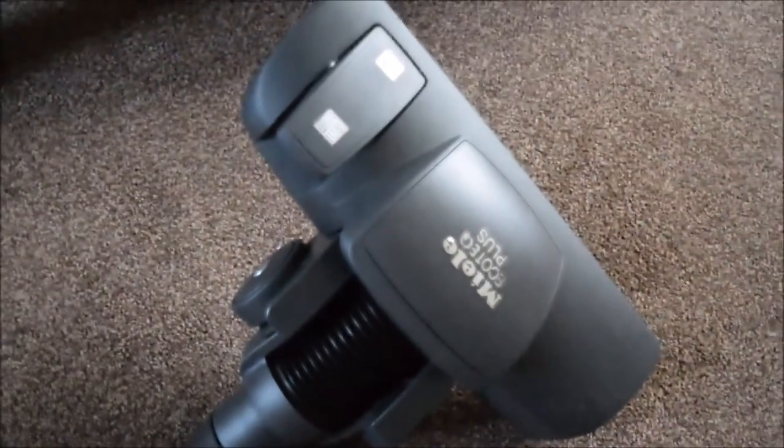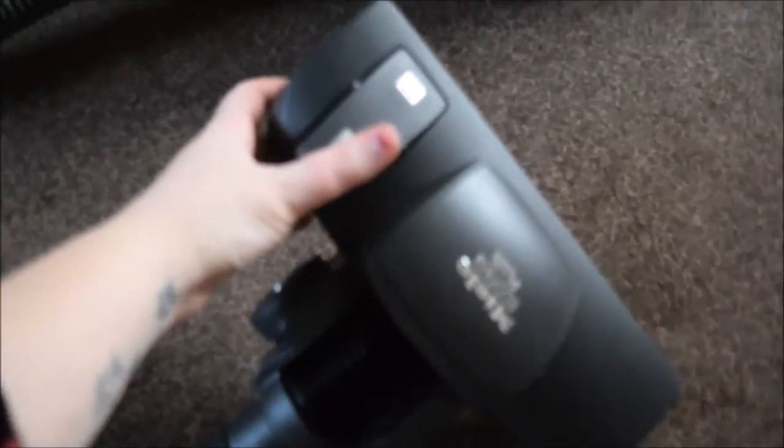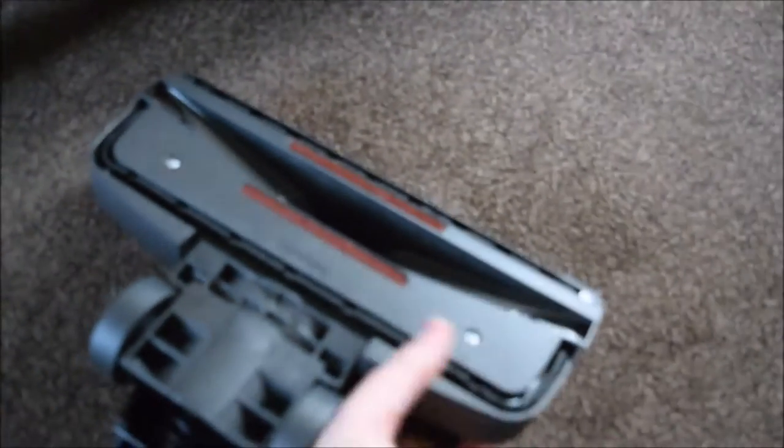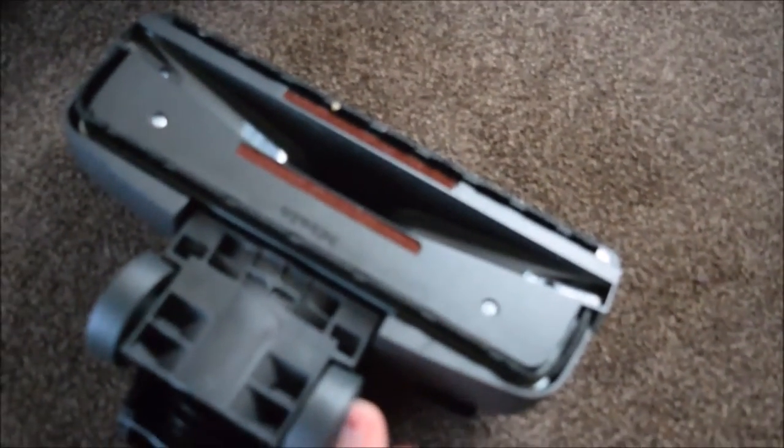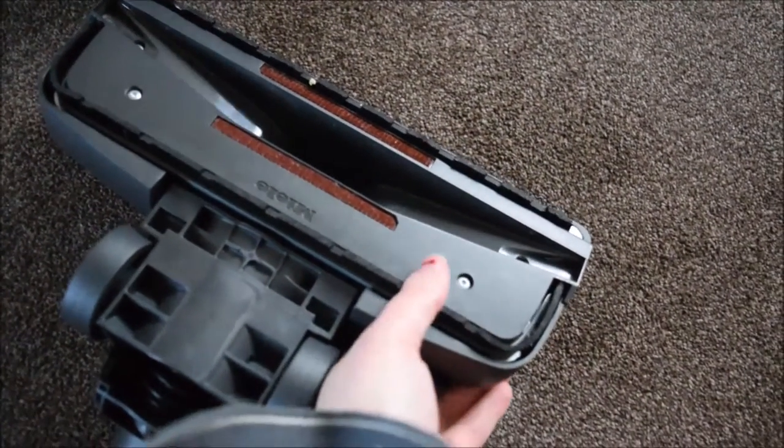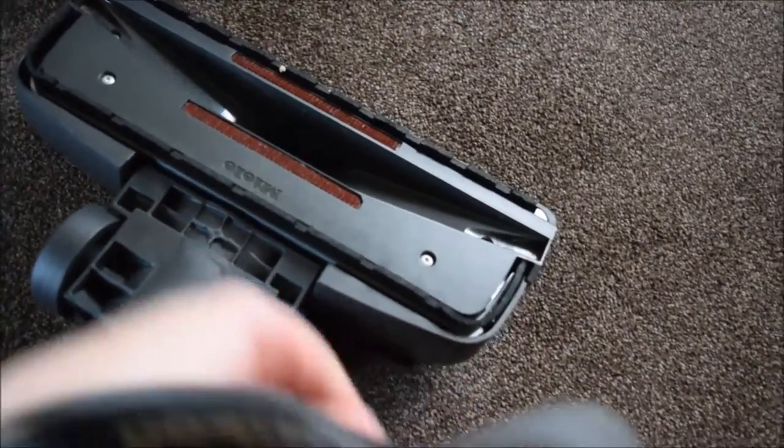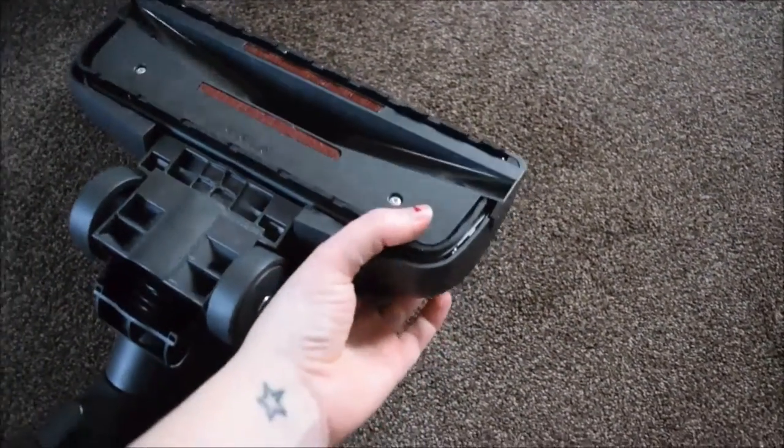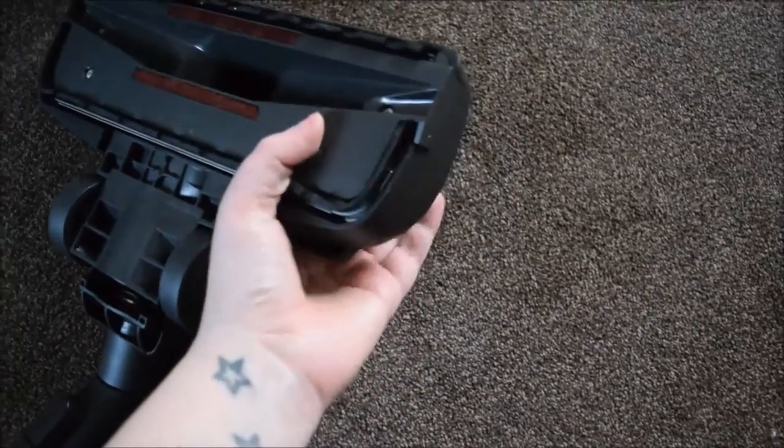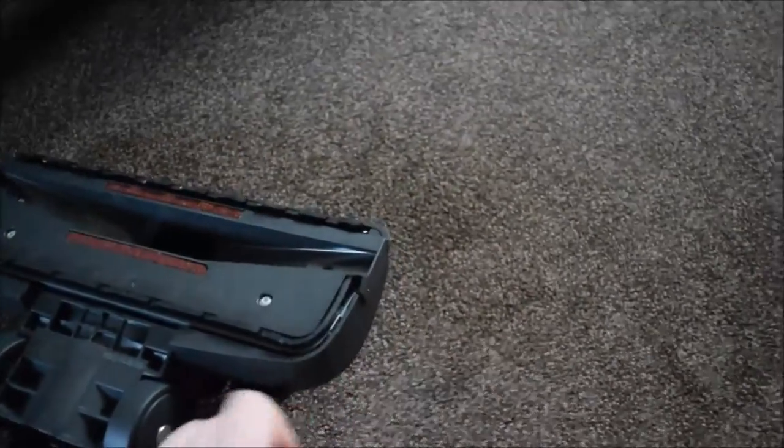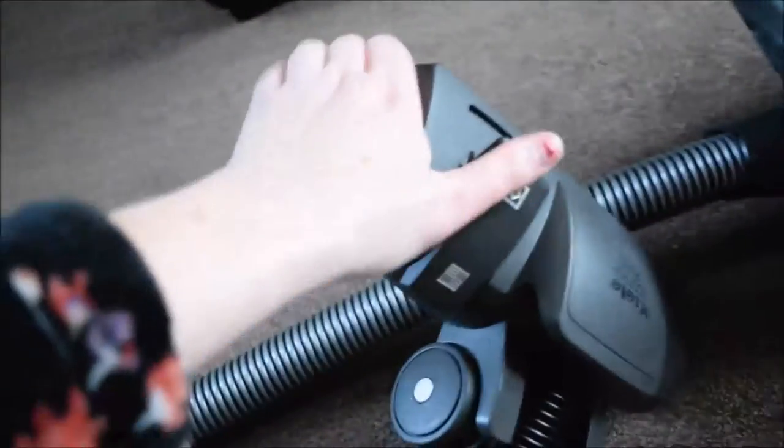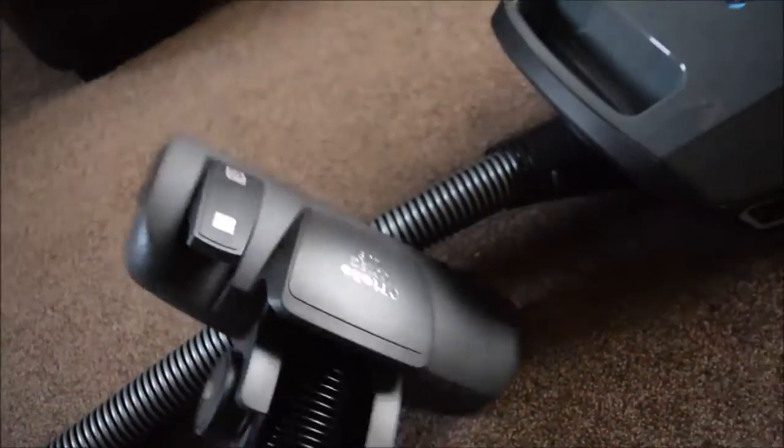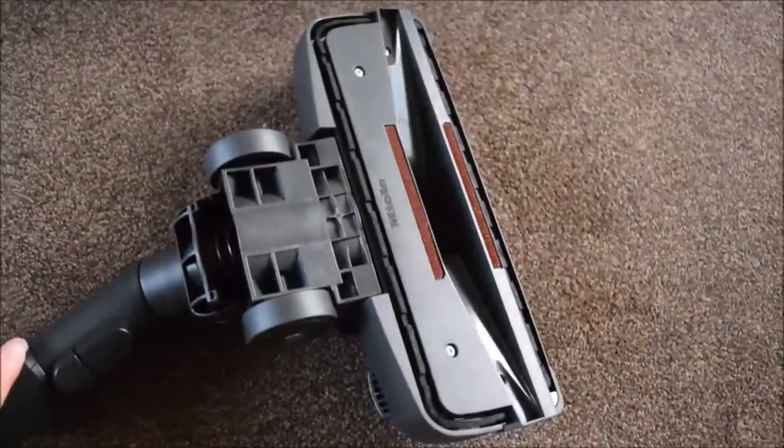You have this button right here where you can change the setting. When you press it, this kind of hard brushing material comes out which is ideal for hard floors. We mainly have carpets so I haven't actually had to use that feature. You simply click it back into place and now it's ready to hoover the carpet.